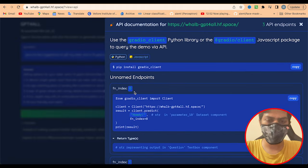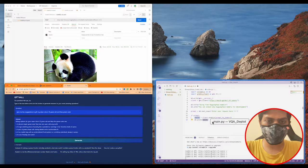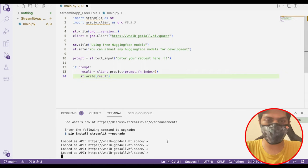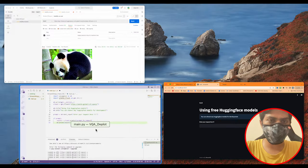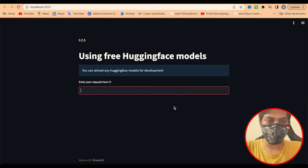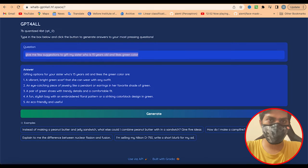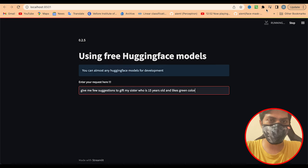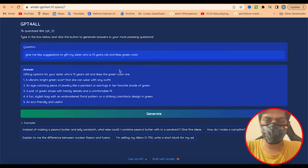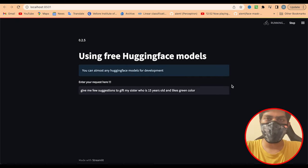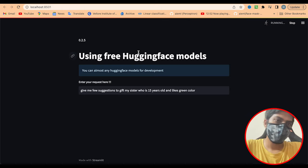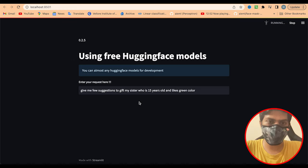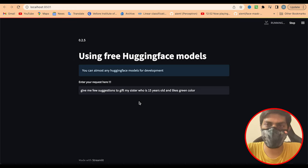Now we understand how to get these API endpoints and start working. Let's see how the streamlit app is working on our end. I'll send the same request. As we saw on the space it took around 40 seconds, so I'm assuming it takes around 40 seconds here too. Let's wait and see the result.